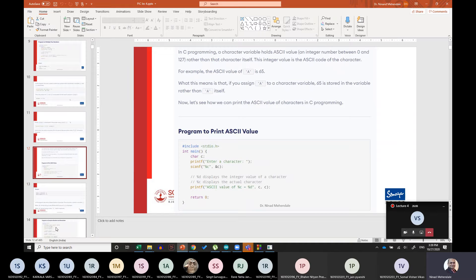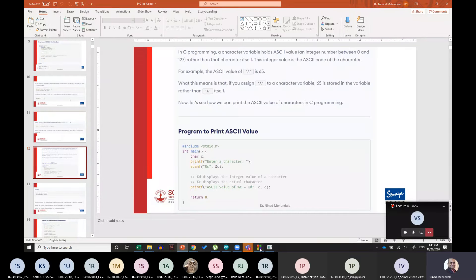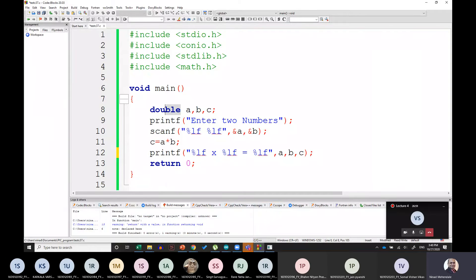In C programming, a char variable holds an ASCII value between 0 and 127, rather than the actual character itself. For example, capital A is always at ASCII value 65 — so instead of storing 'A', it stores 65. When we print it using %c, it displays the character; when using %d, it shows the integer ASCII value. Let's write a program to print the ASCII value.